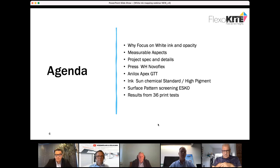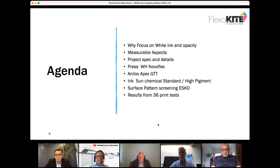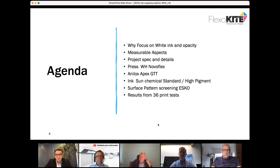Today we're going to focus on white ink and opacity — how do we measure and evaluate white ink, looking at the project spec and details. Then we'll hear from Wolfgang about the Novo Flex Press used for print trials, from Nick about which aniloxes to use, from Sun Chemical about new inks for white ink, different screen patterns, and results from 36 different print tests.